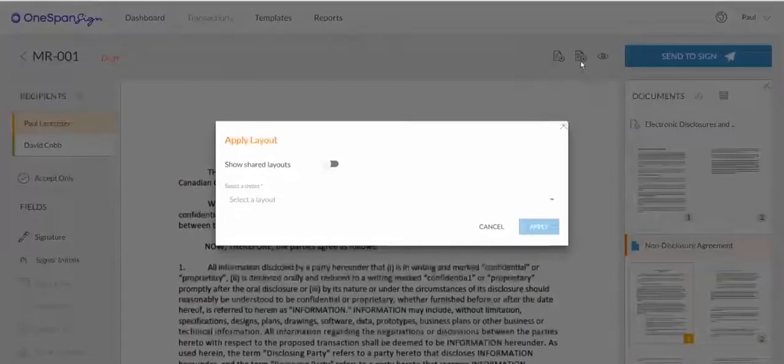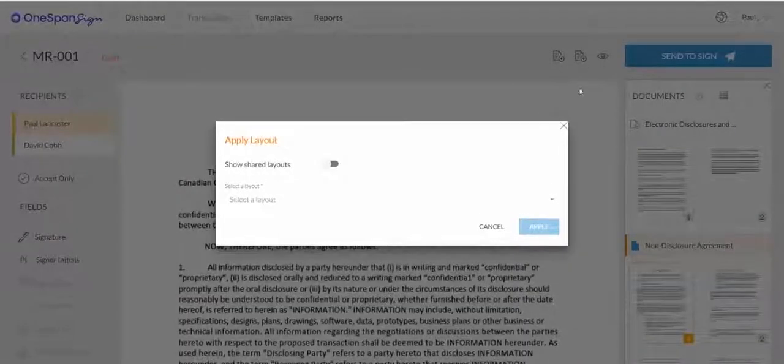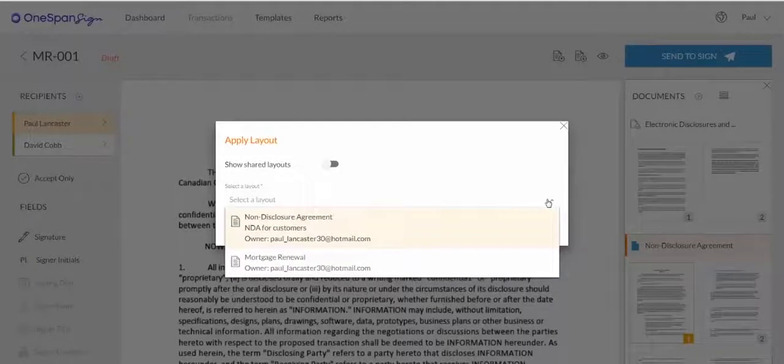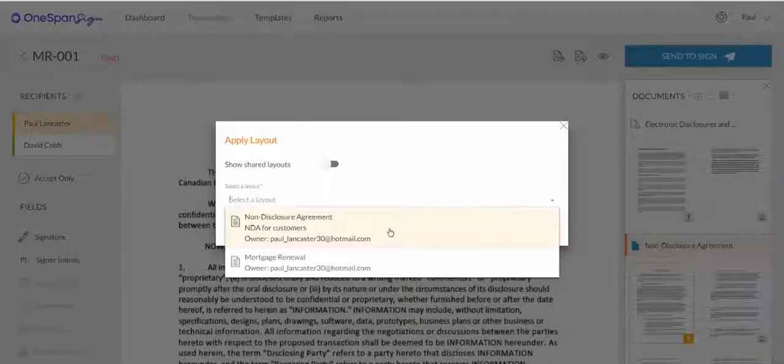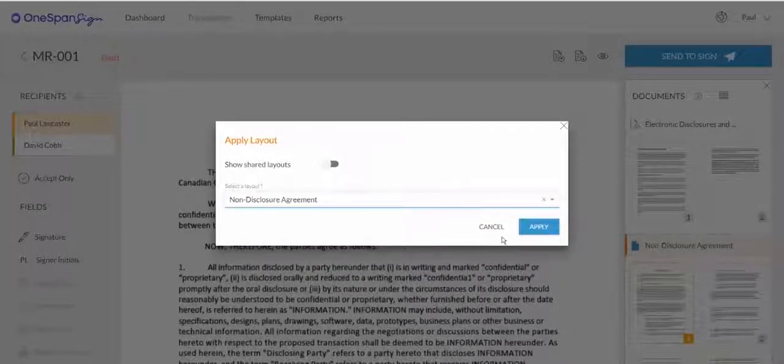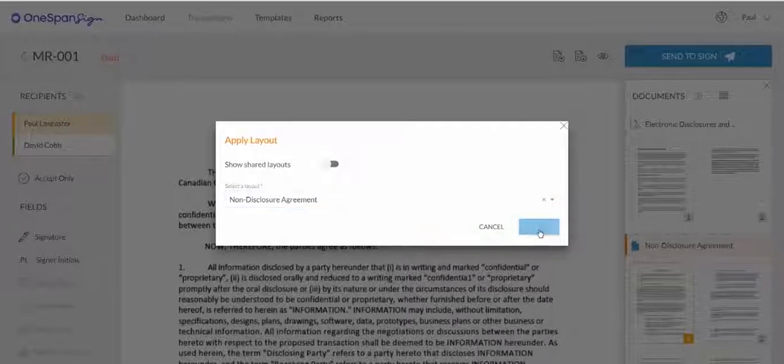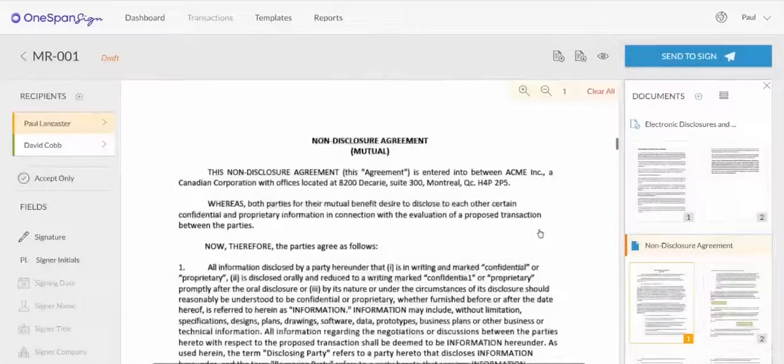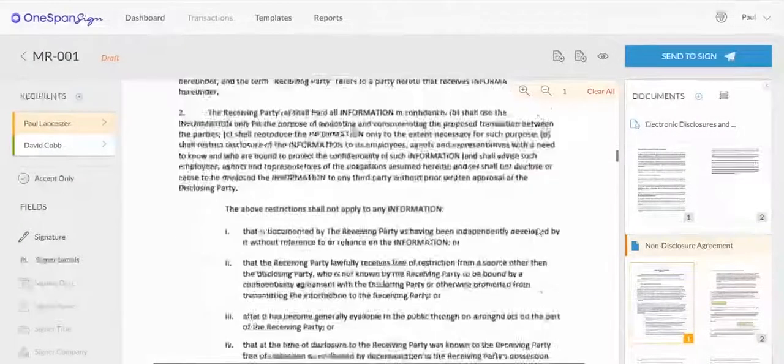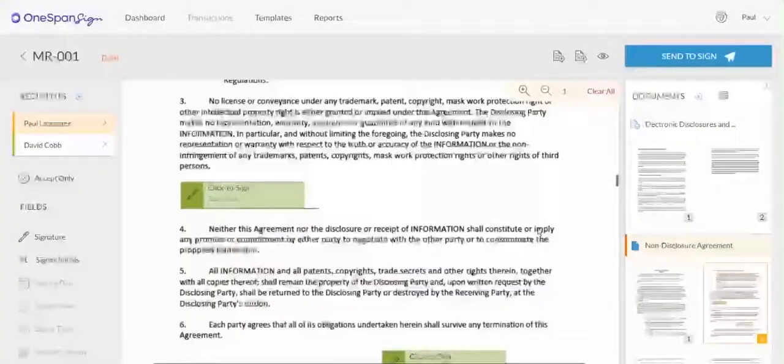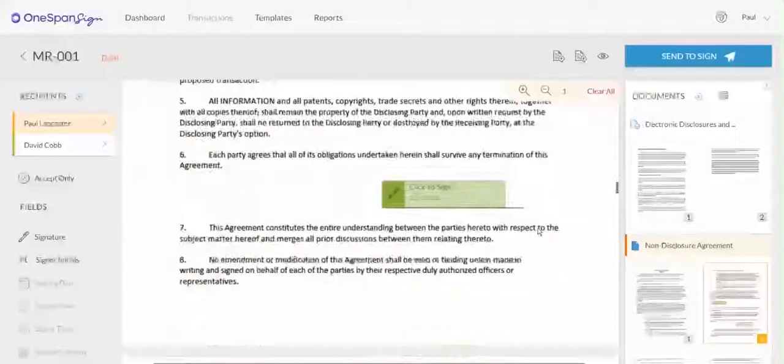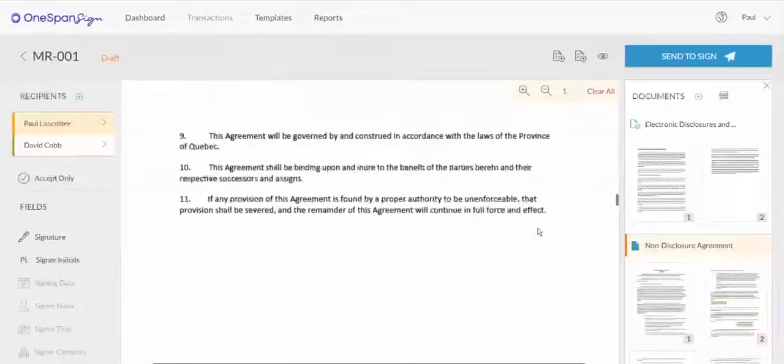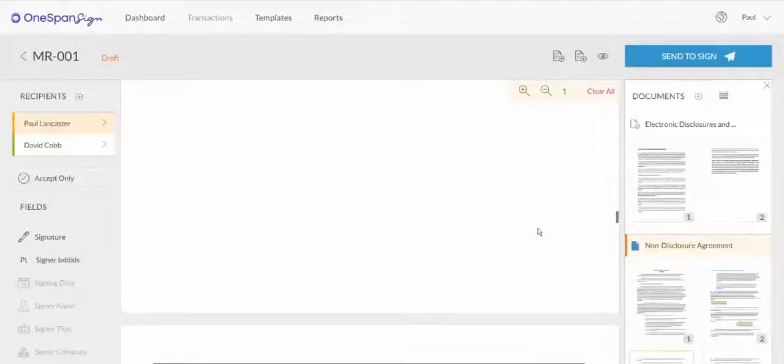To start, let's apply a layout for the NDA document in the transaction. In the Apply Layout dialog box, select the NDA layout and apply it to your document. The NDA layout is now applied to your document. The placement of all signature blocks and data fields from the layout we saved are now applied to this NDA document.